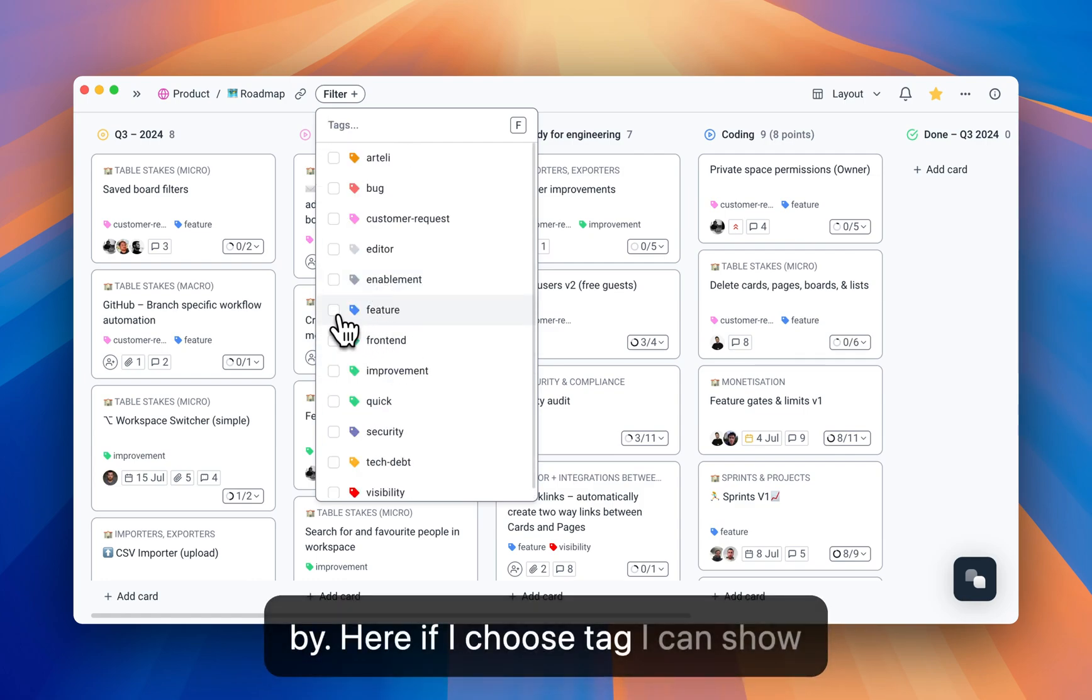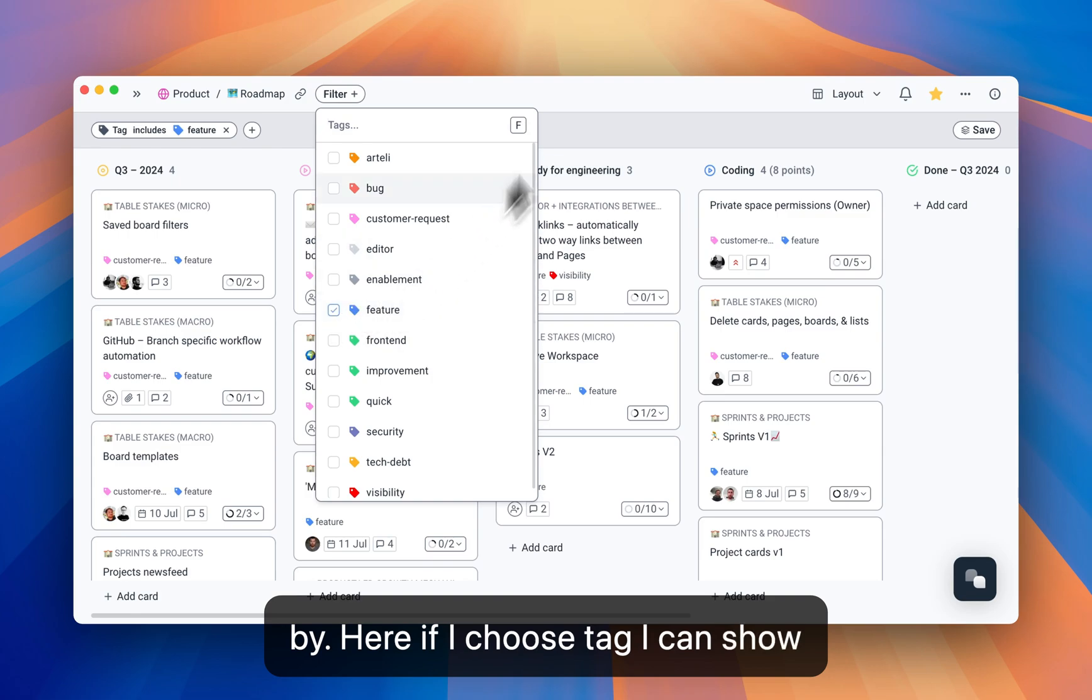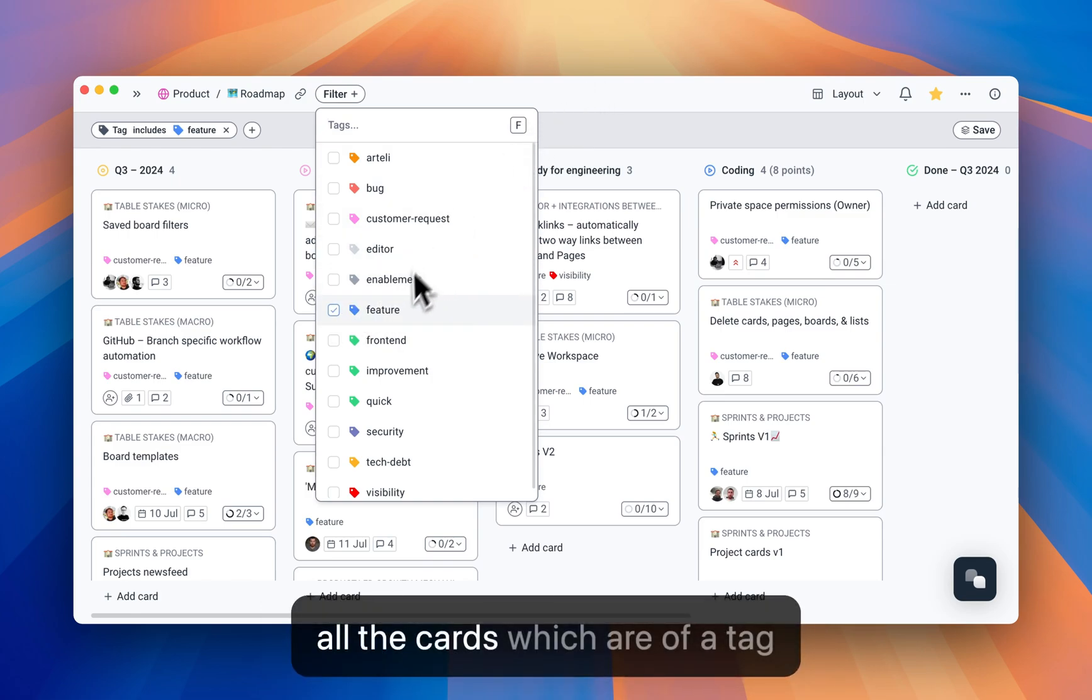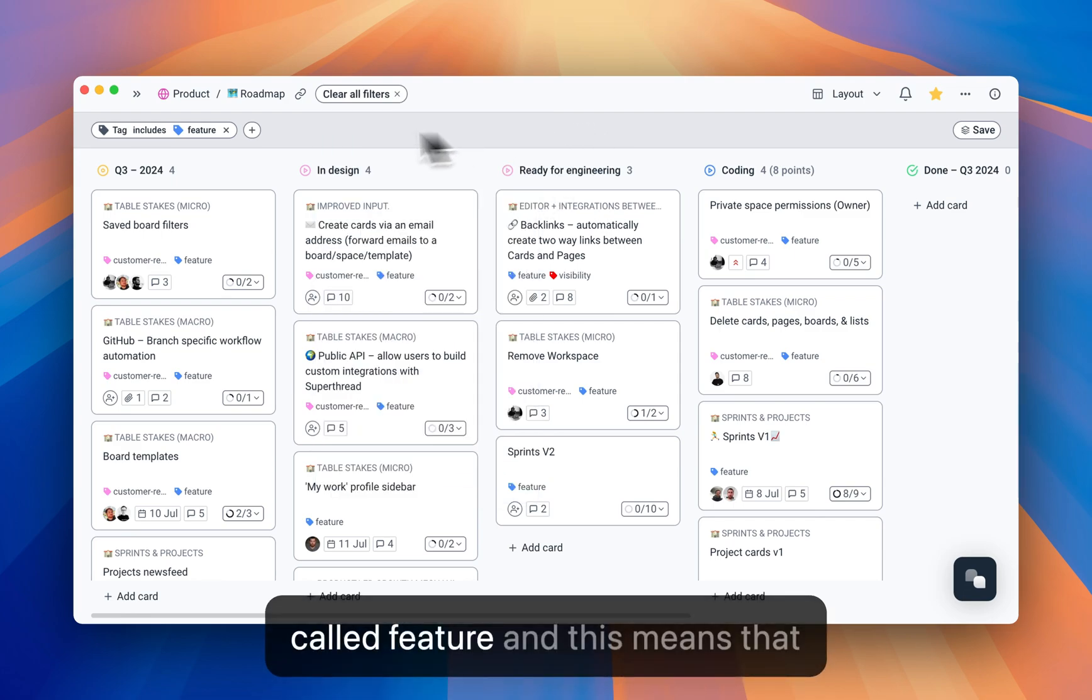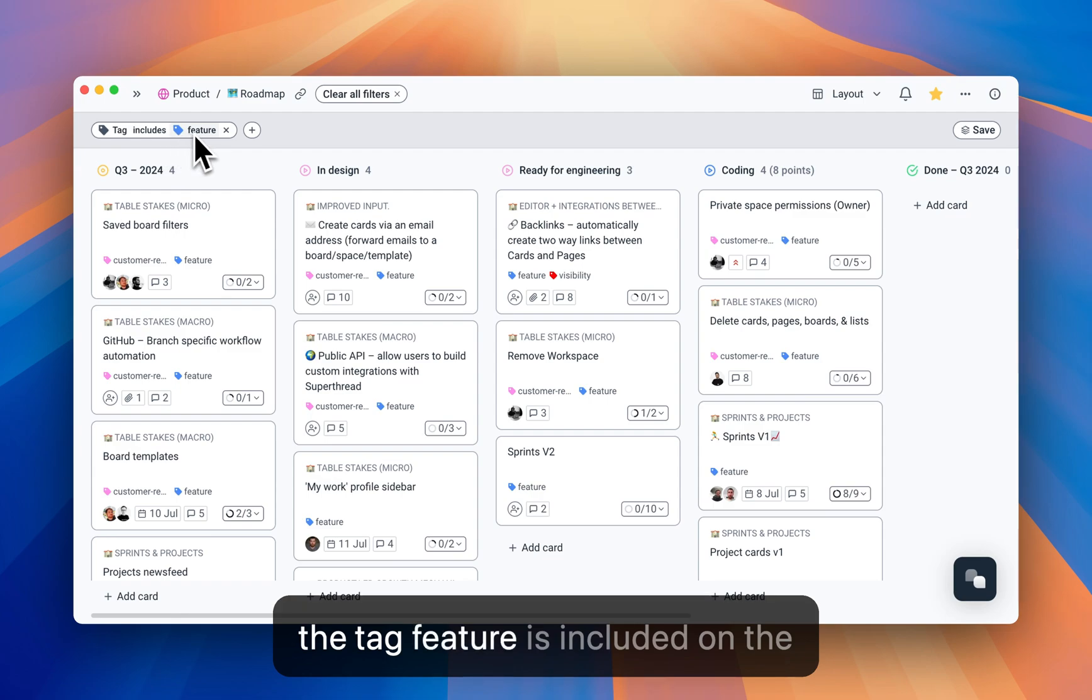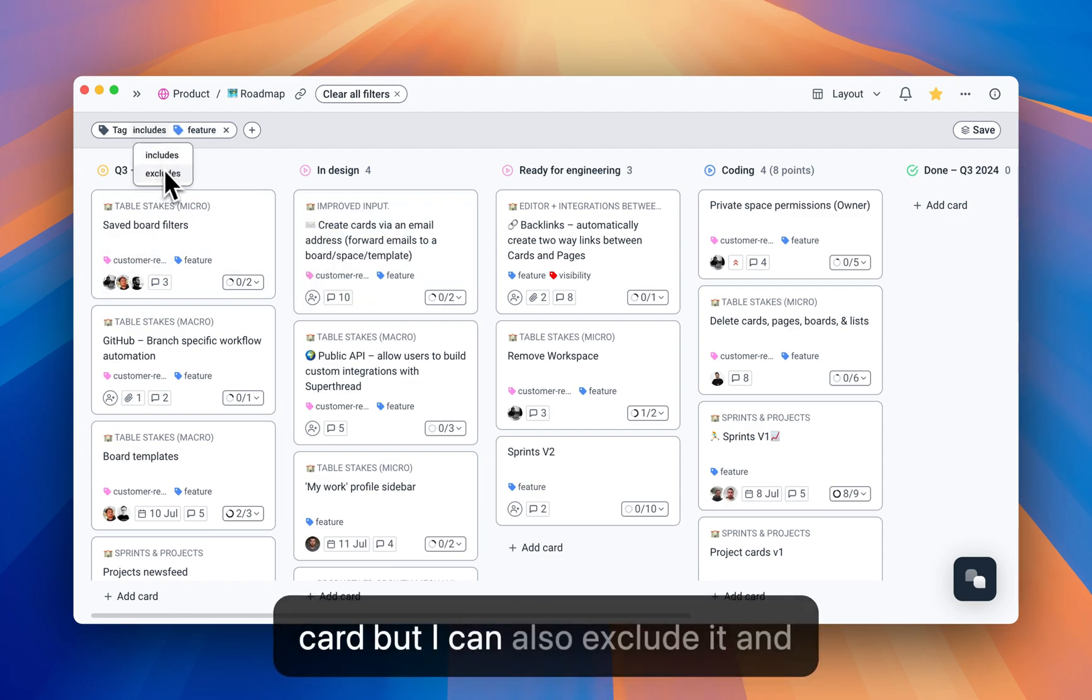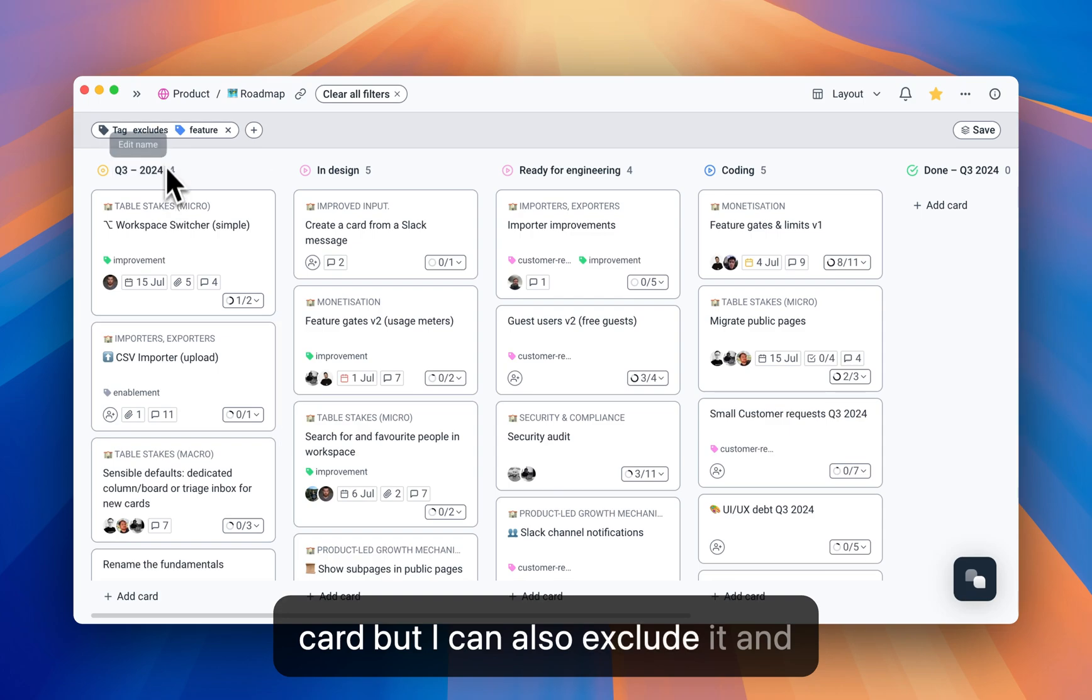I can show all the cards which are of a tag called feature, and this means that the tag feature is included on the card, but I can also exclude it, just like that.